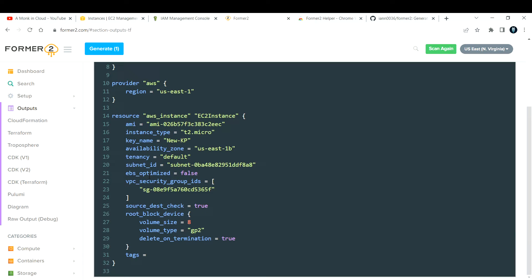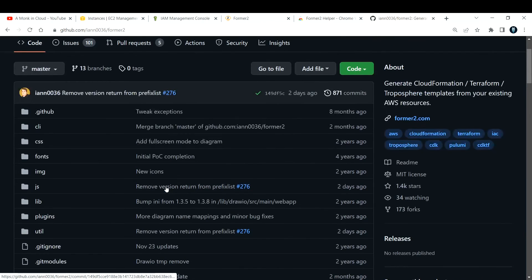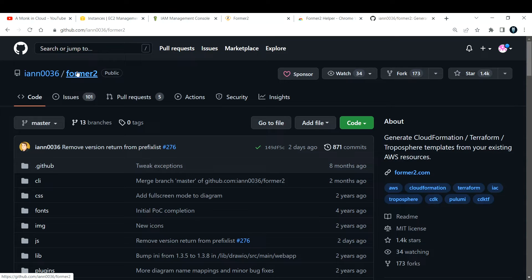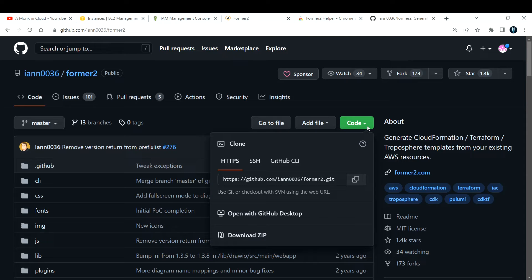You might ask whether providing your access key and secret access key is secure. The answer is that Former2 is open source and free. There's a GitHub repo for it — you can clone that repository and host the entire application on your own EC2 instance, then convert your resources into Terraform, CloudFormation, or CDK templates while keeping full control.